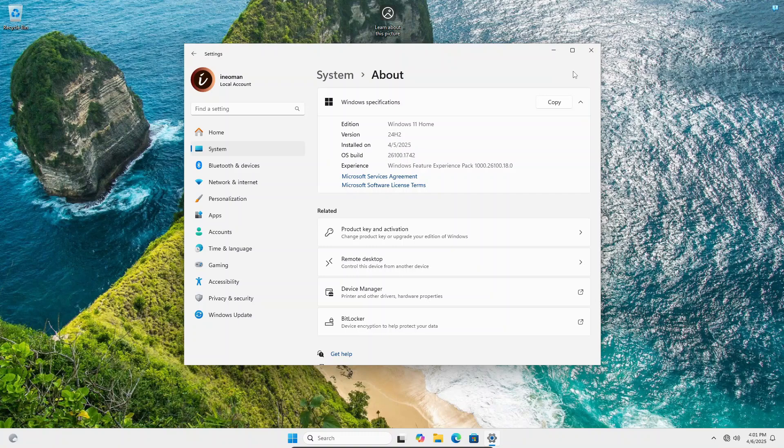The tricky part of this method is that the registry key to prevent the access to these apps has to be added to every standard user who shouldn't be given access, and has to be added by those users in their user environment.